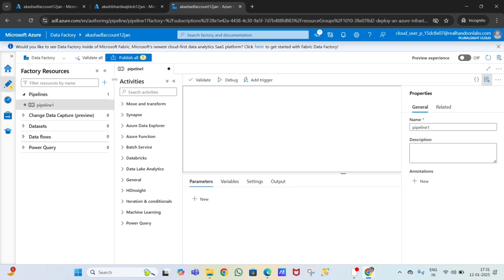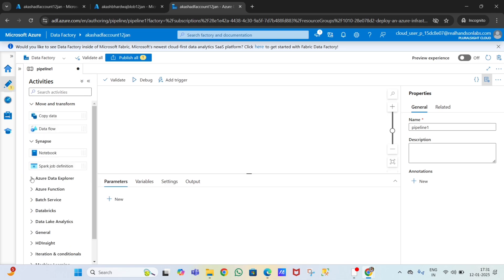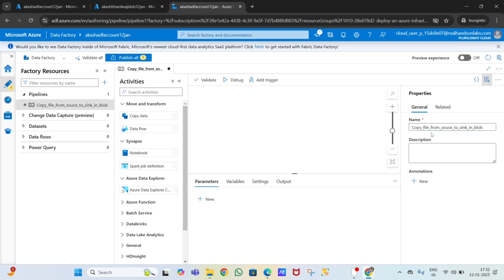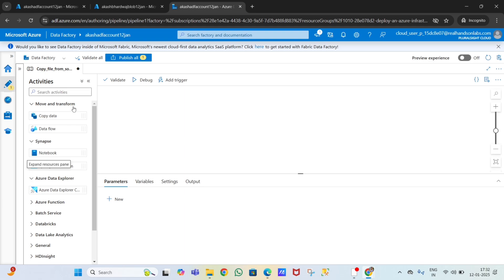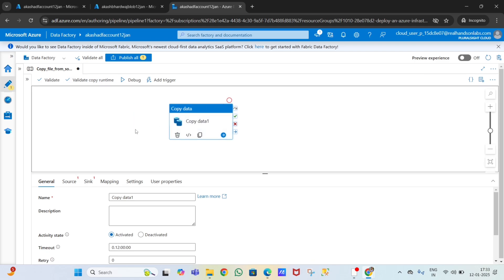Now you can see the pipeline window with all the activities listed. We'll learn all activities one by one step by step. Give the pipeline a name - I'm changing it to 'Copy file from source to sink in blob storage account'. Now I'll use the copy data activity, drag and drop it onto the canvas.